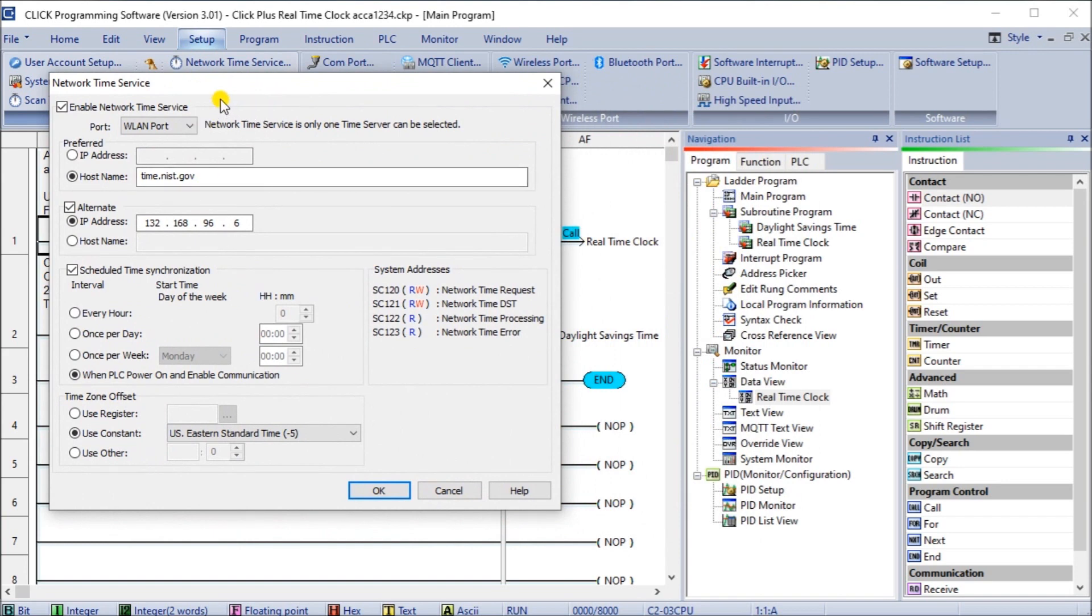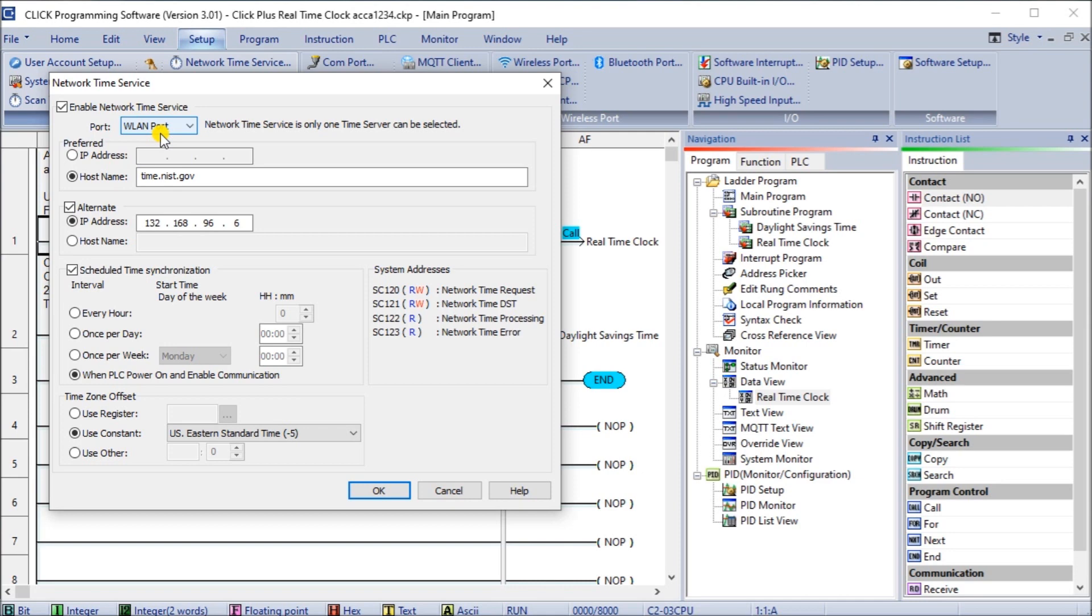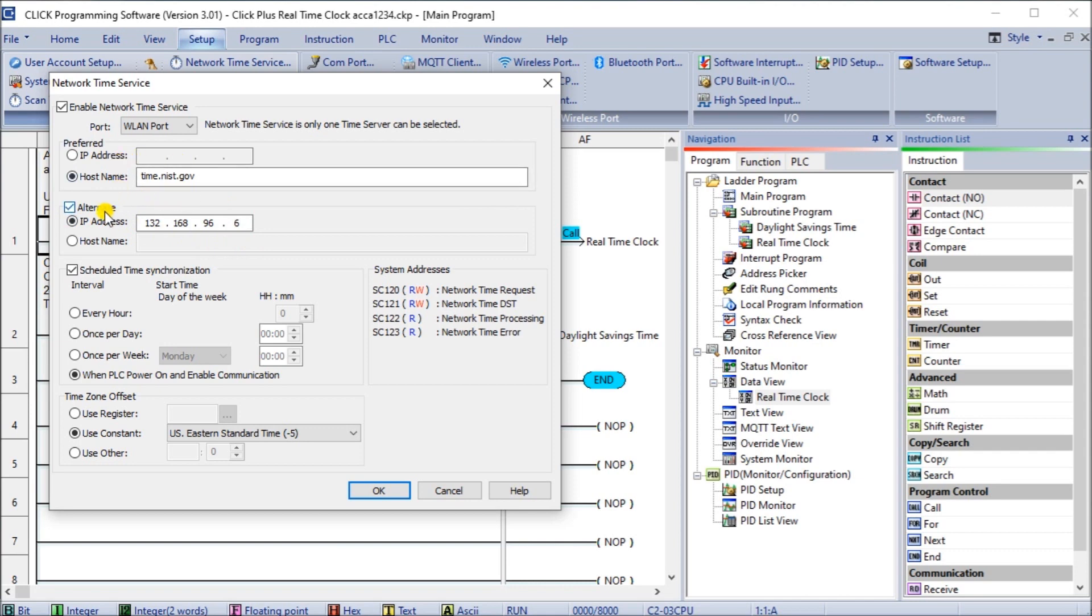Once we do, you'll see that we actually have an option at the top. We actually enable it first, then we can set the port that we have on here. In this particular case I'm using the Wi-Fi LAN port which is on the Qlik Plus on the C2-03 CPU unit, and we have the preferred host which is time.nist.gov and our alternative address for that, and we just use one of the IP addresses for this same website. Now you don't have to use an alternative or you can use a completely separate one if you wish.